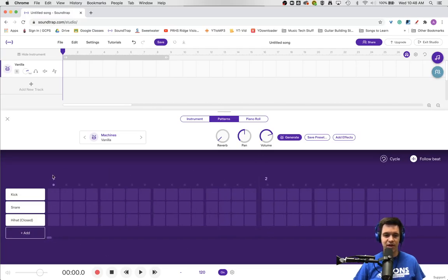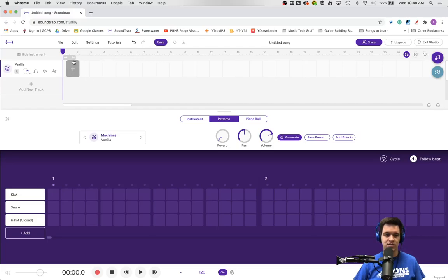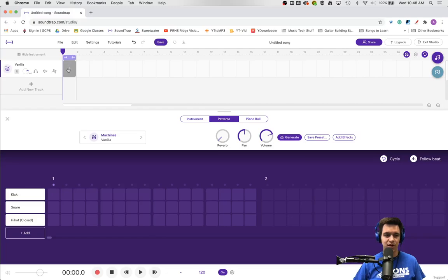Everything here happens in measure one. Everything here happens in measure two. For this project, I'm going to focus on just measure one. I'll take my cycle tool, grab the end, shrink it down, and focus on this one measure.